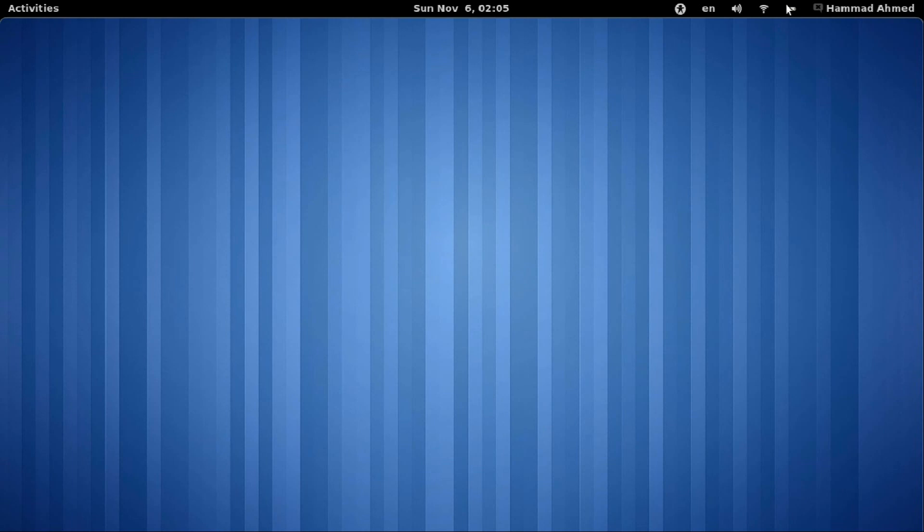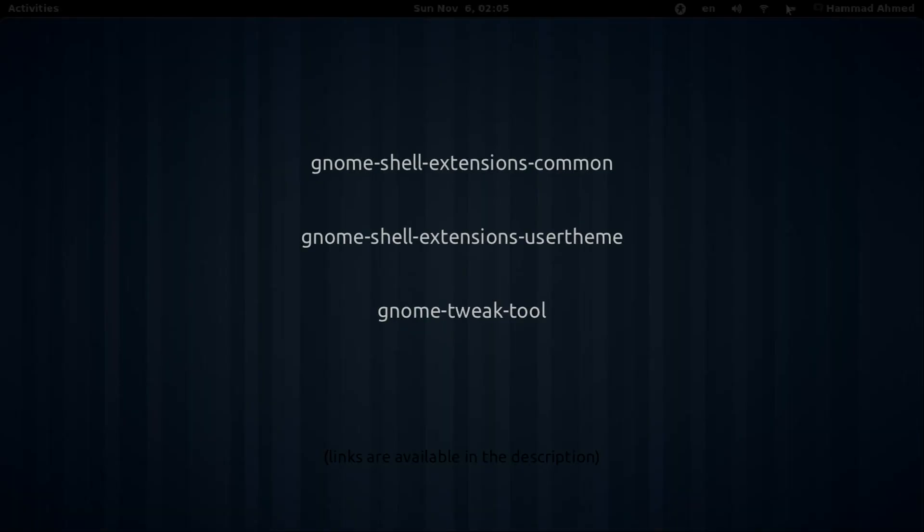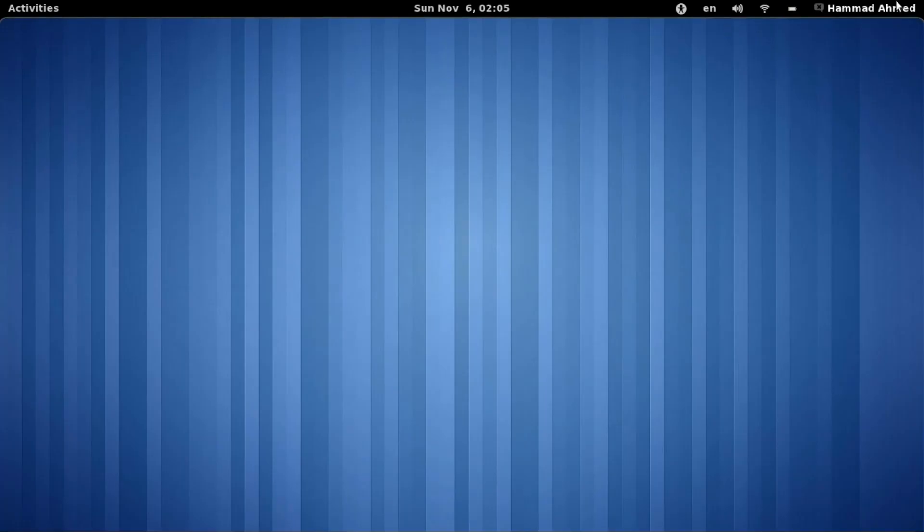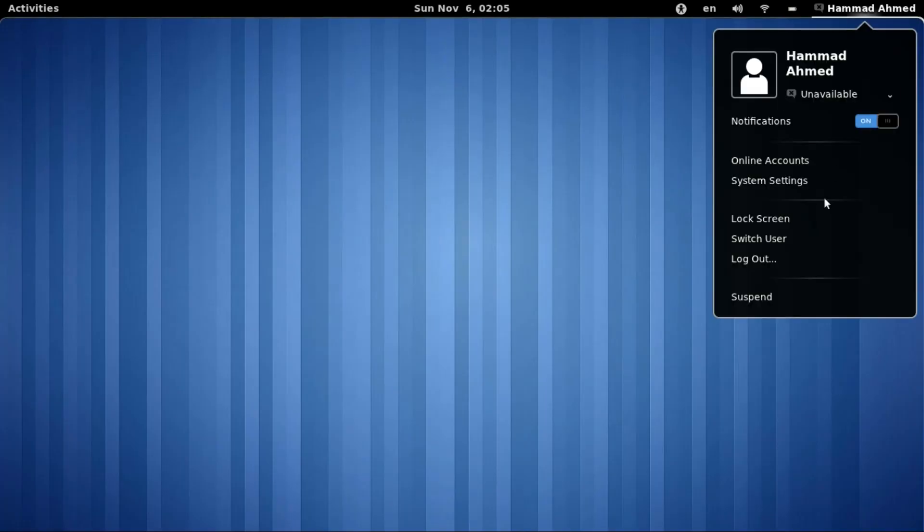There are just a few steps we need to take before we can start installing themes on GNOME Shell. Step one is that we need to install the following three packages. Once you have installed all three packages, you will need to log out and log back in again.